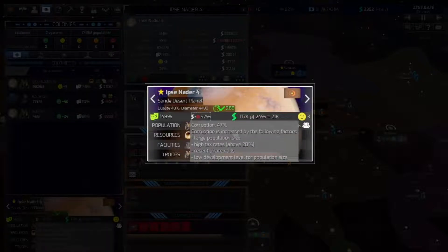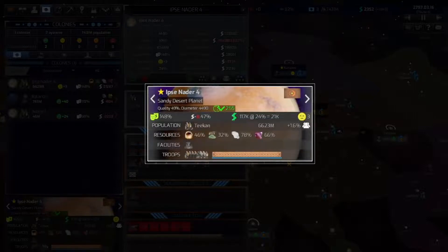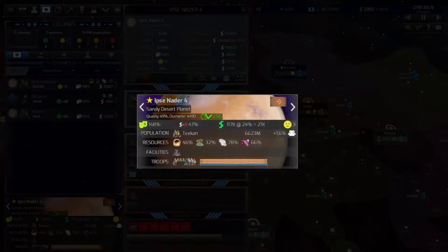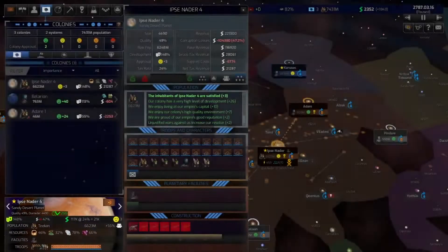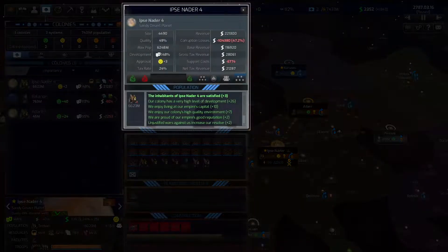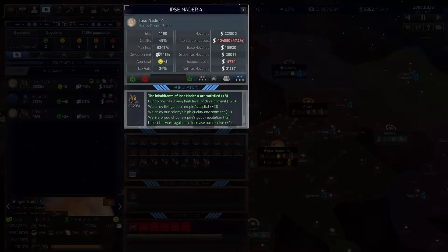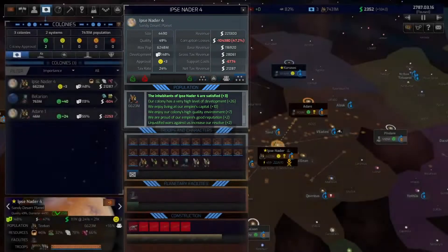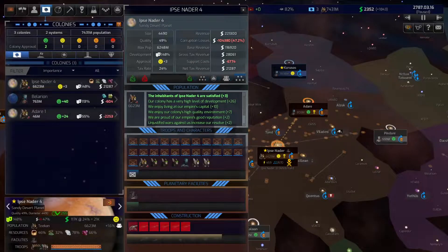You can also see corruption, which in DW2 means the absence of state control and defines how much of the economic output created by your private citizens on that world is within your reach as the state. The tax rate on that remaining output determines the state revenues for that world, but can also negatively influence your colony happiness.